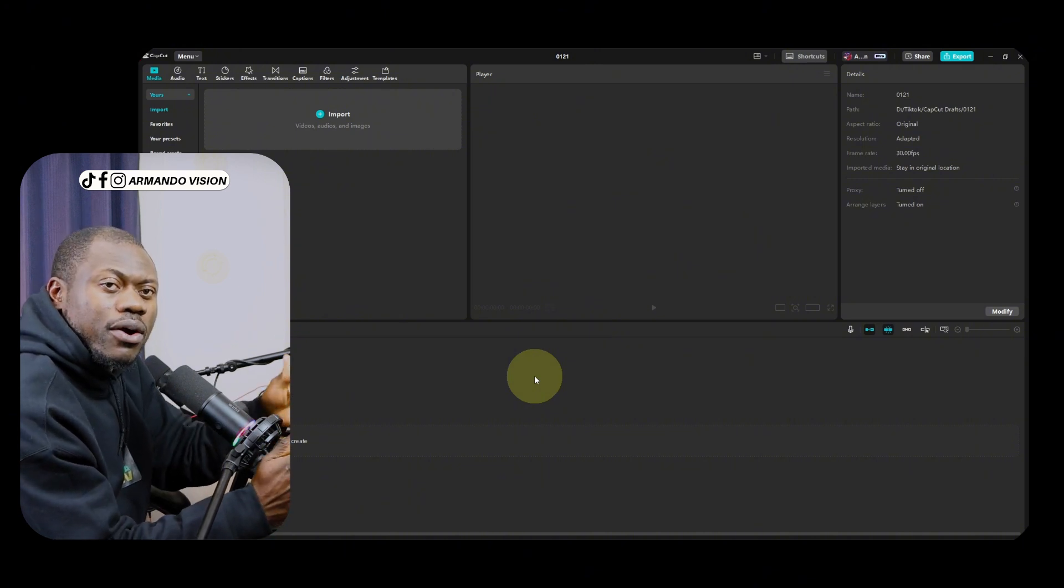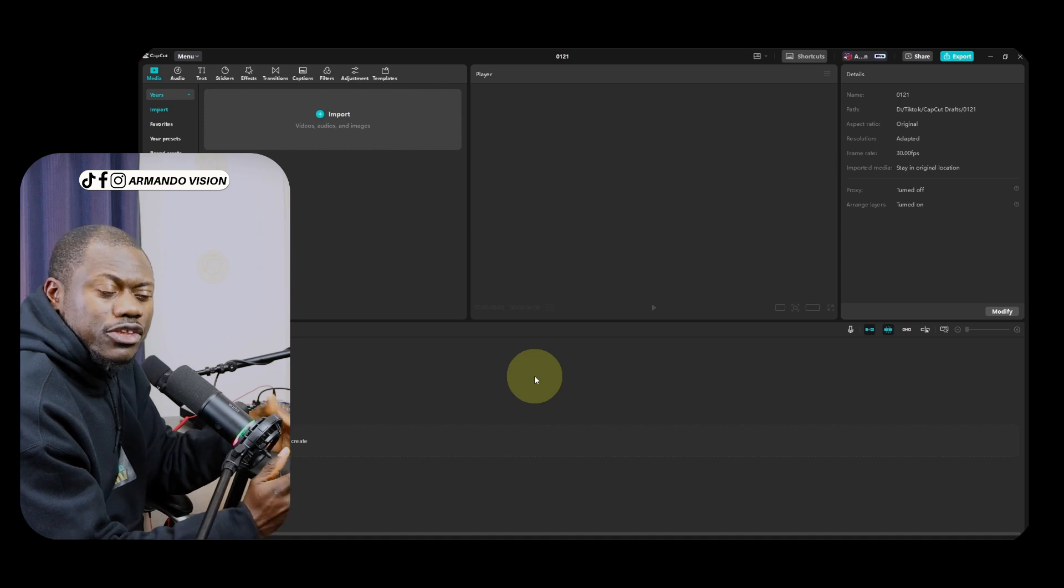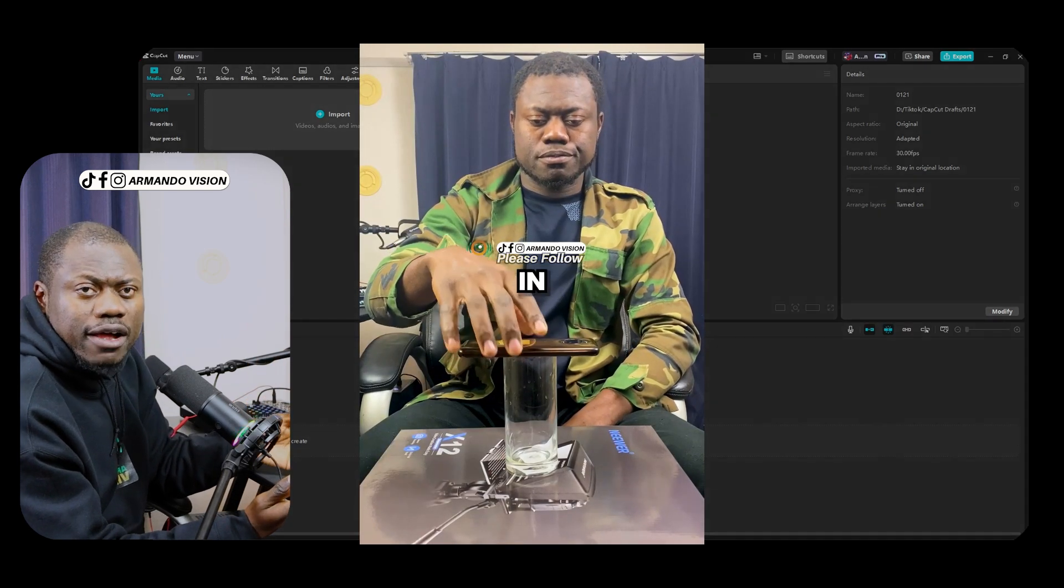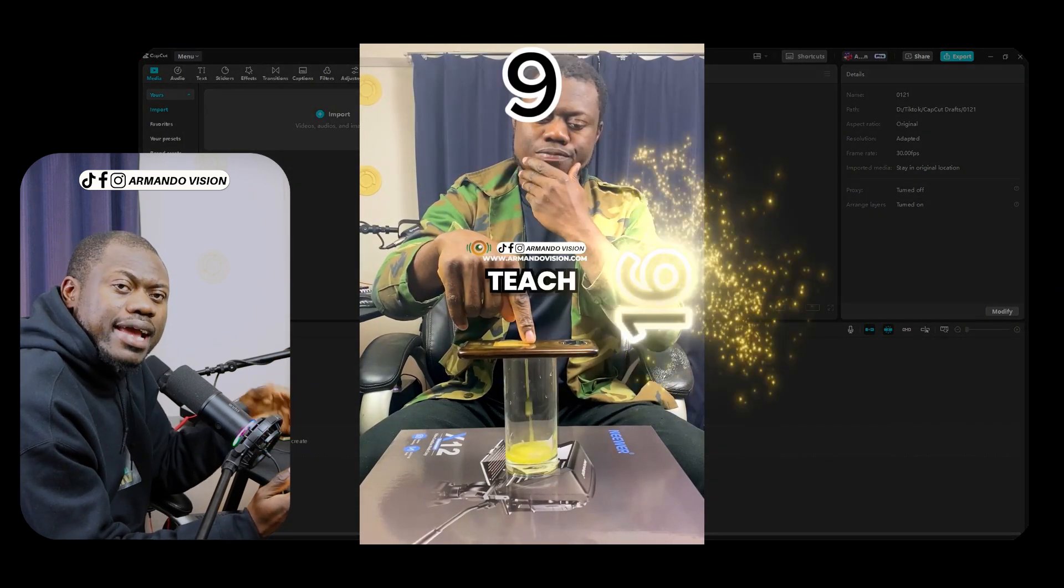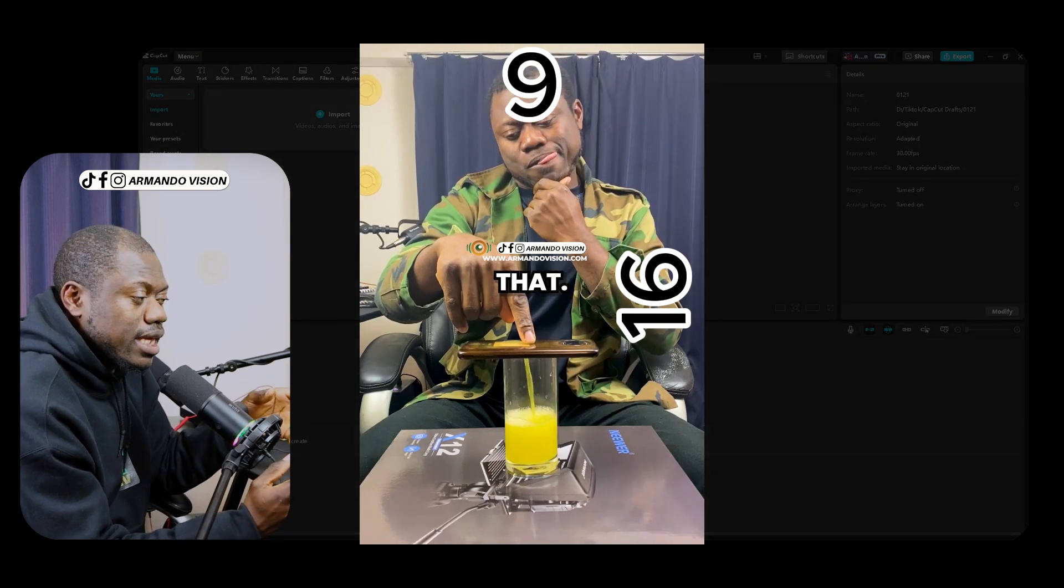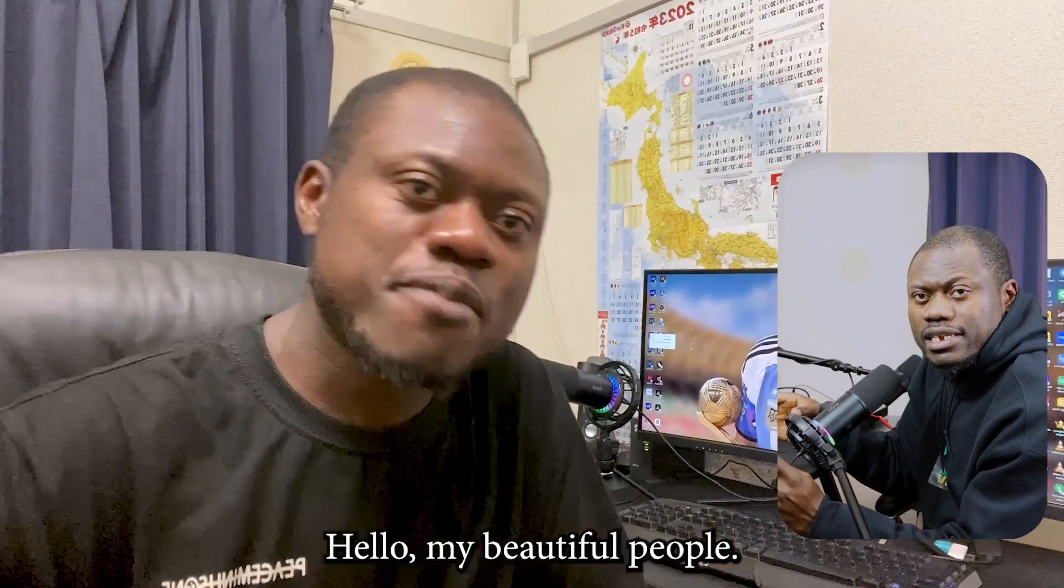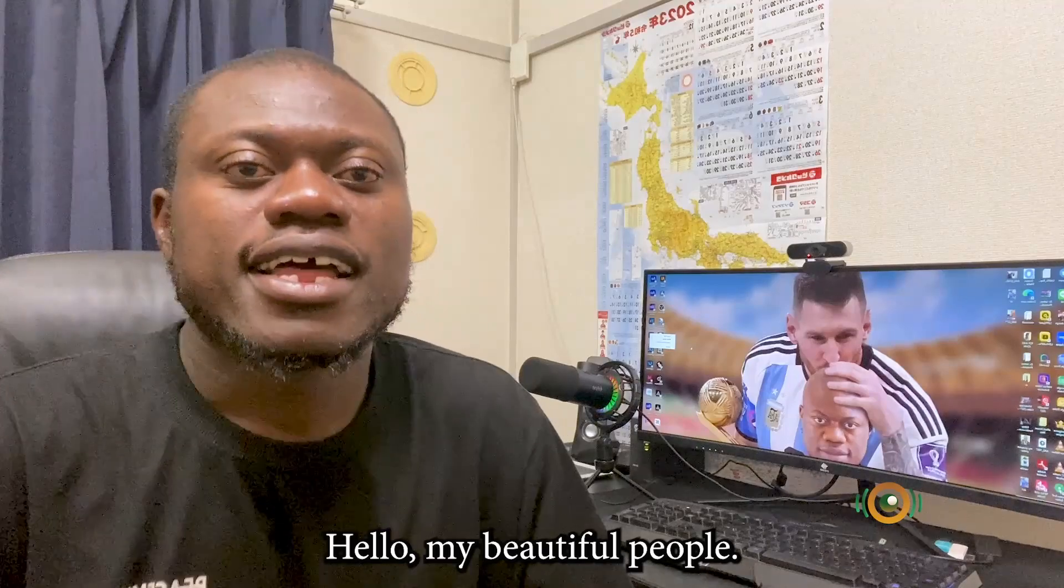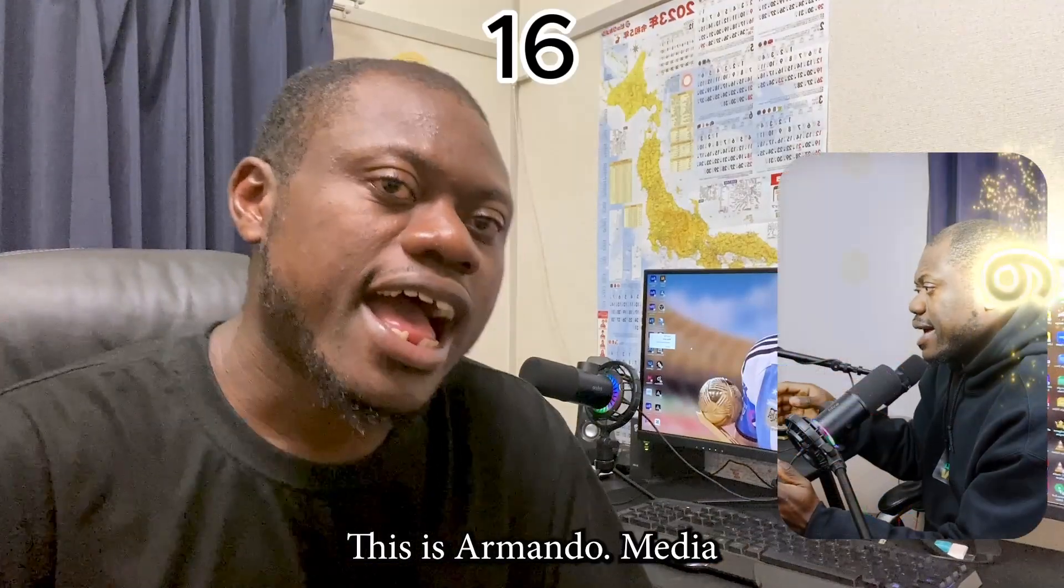It will be based on the type of content that you want to edit. If it's for short-form videos, then you will have to choose a 9 by 16 aspect ratio. If it's for long form video that is landscape or horizontal, you will need to choose 16 by 9.